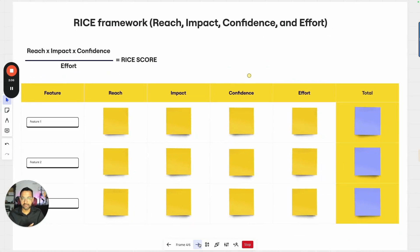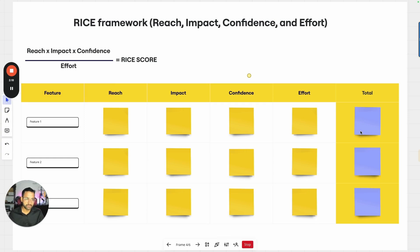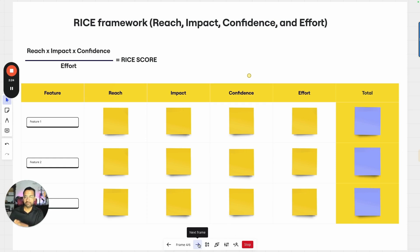There is also the RICE metrics framework that you could use, where you go with Reach, Impact, Confidence, and Effort. You do a combination of these, which gives you a score. So there are multiple ways you can prioritize.